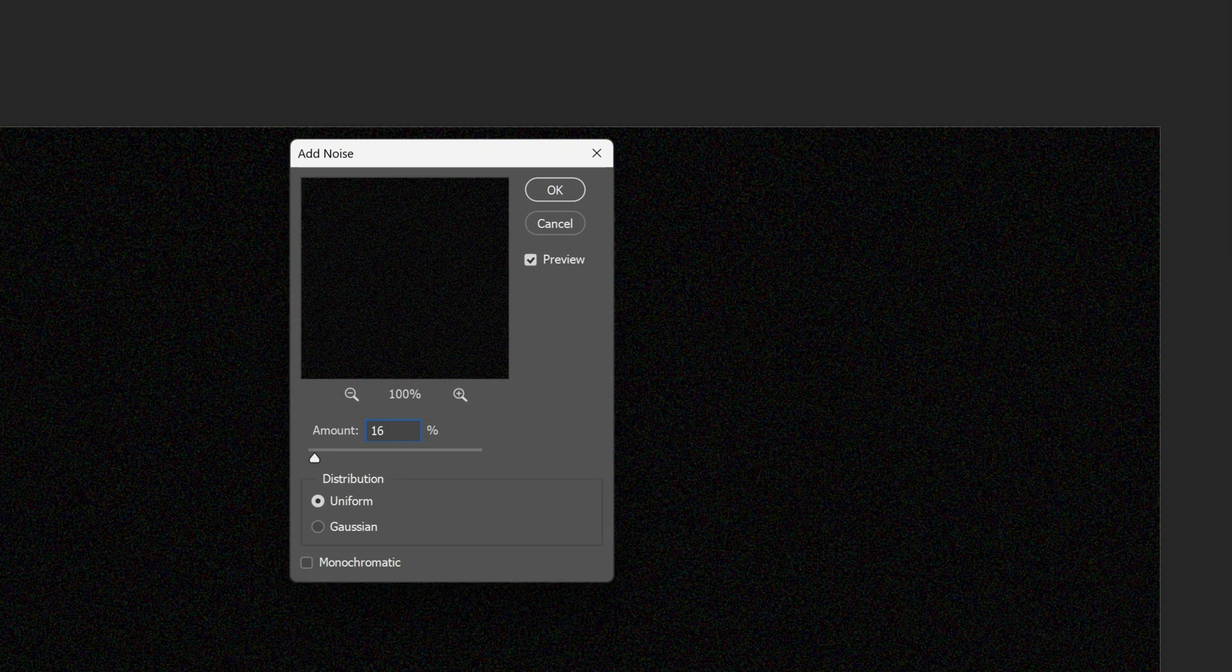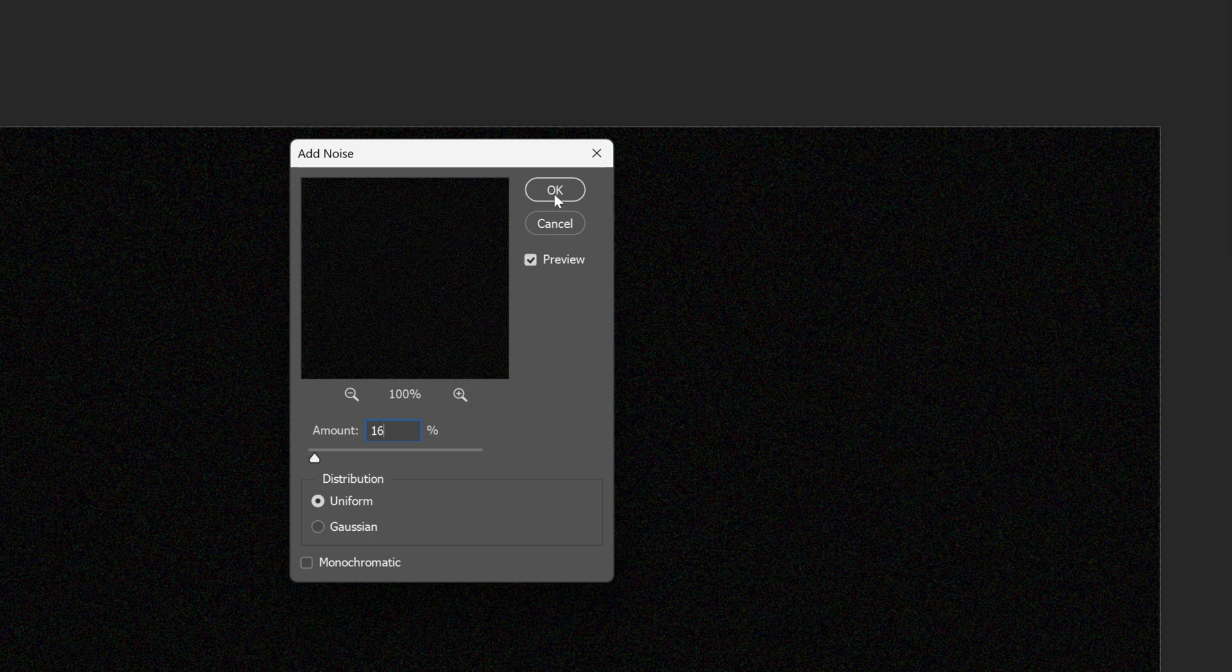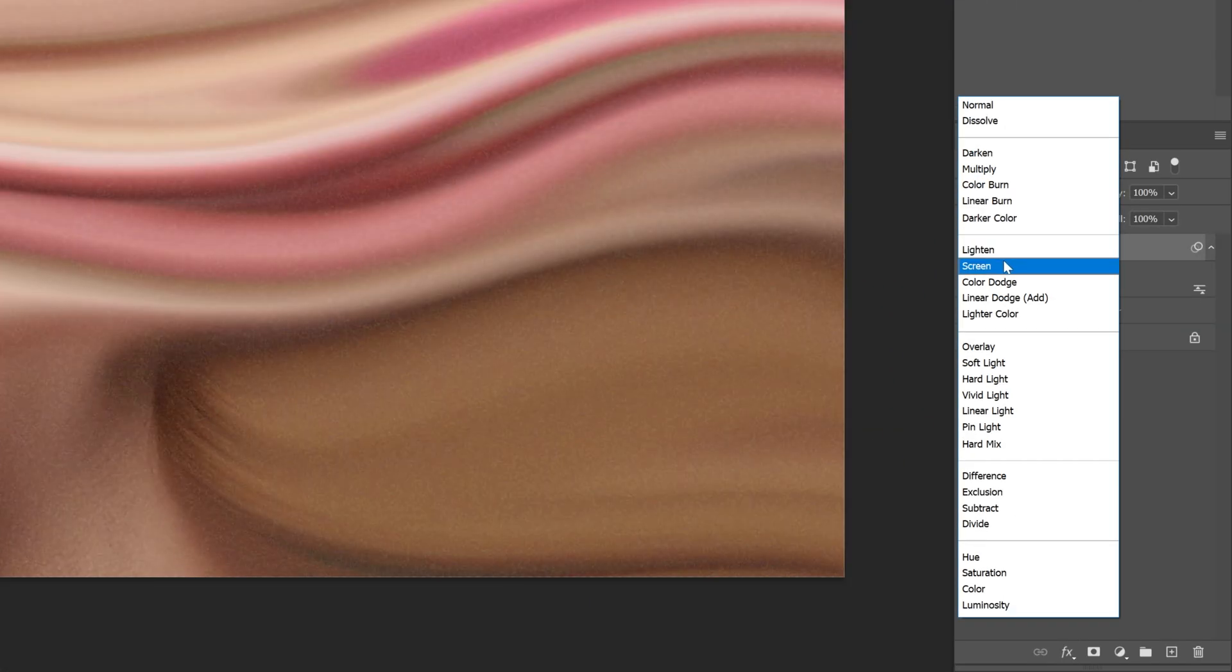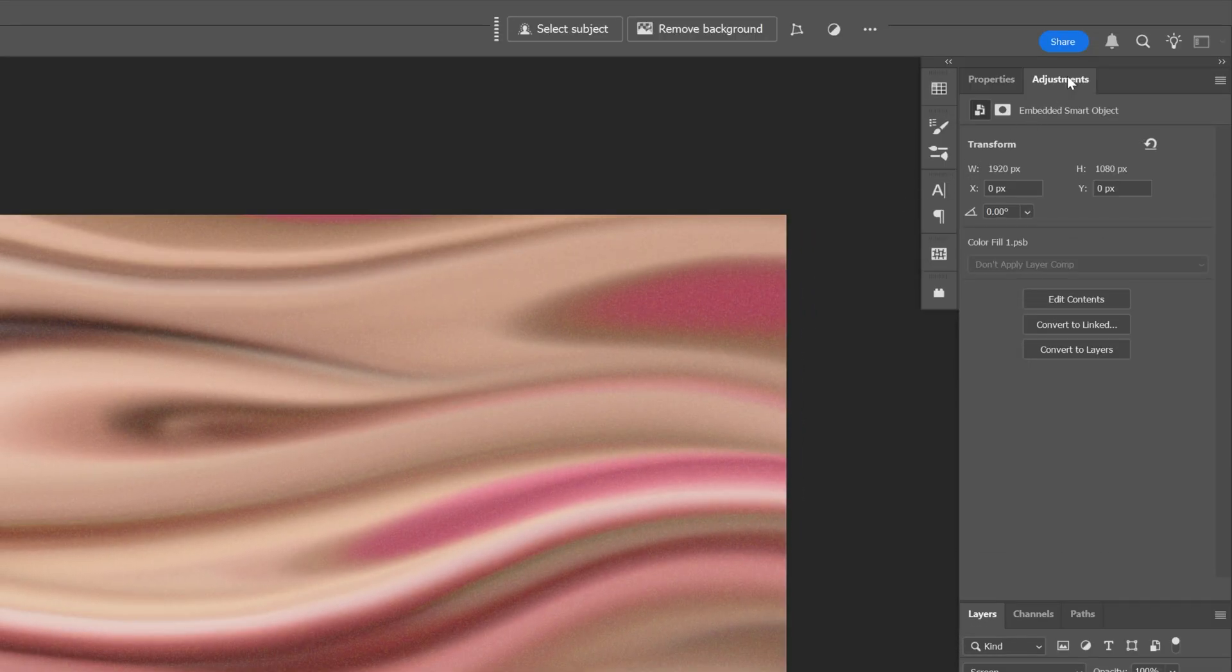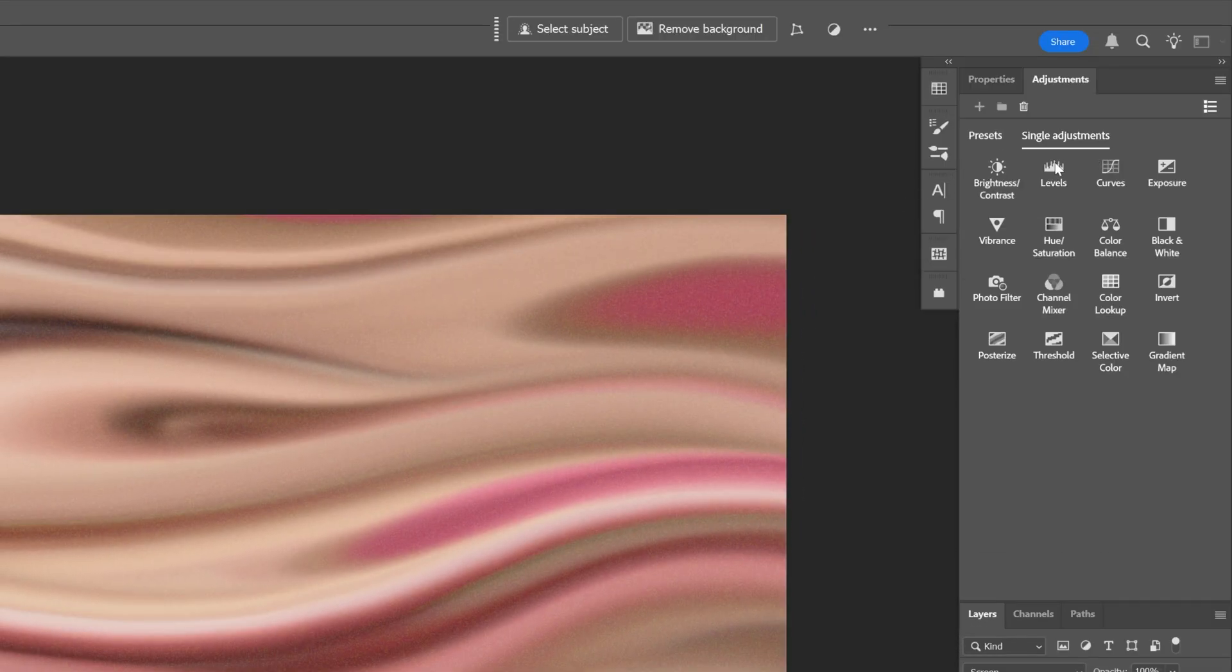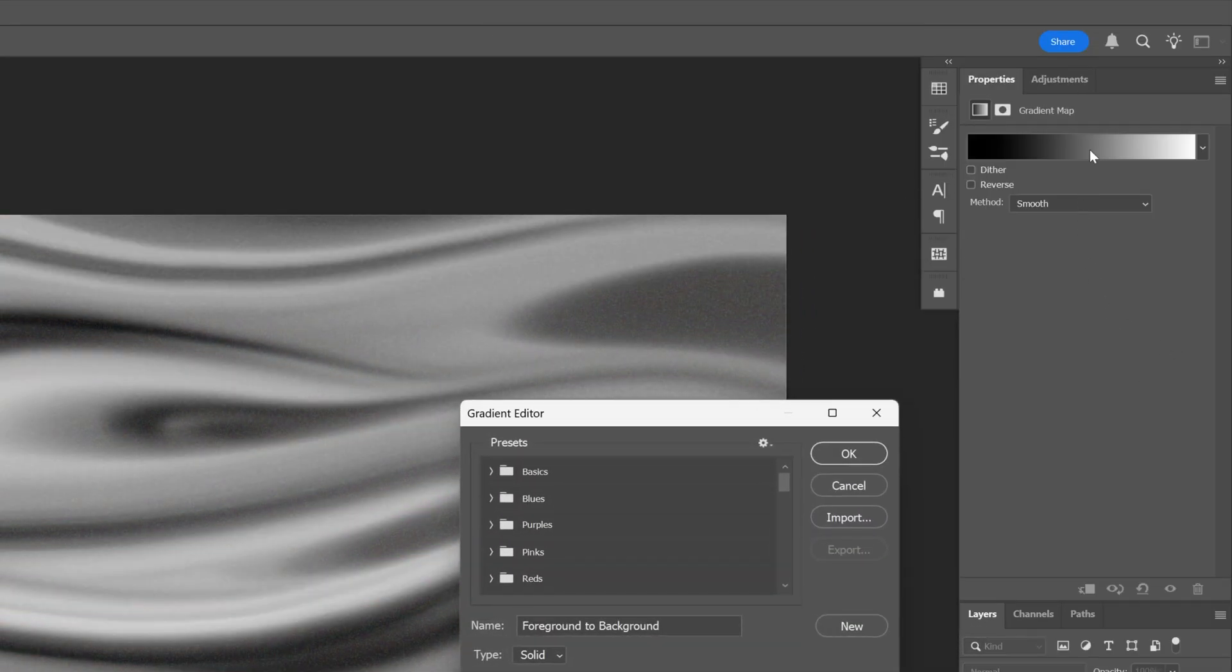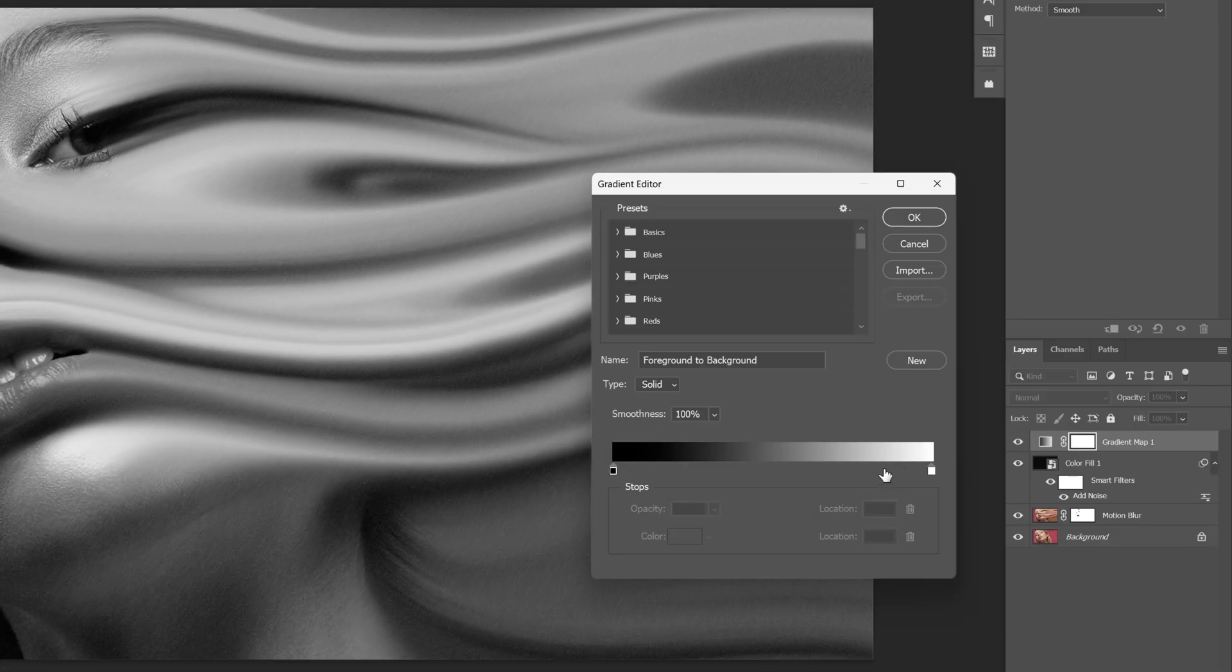Click OK. Let's go to the blend mode and I'm going to change it to screen. And now I'm going to go to the adjustments here, select the gradient map, click on the gradient, and here I'm going to add a yellow. Click OK.